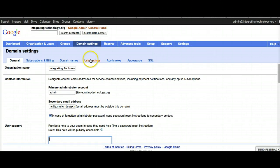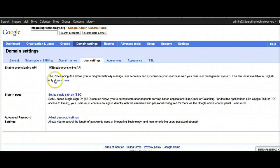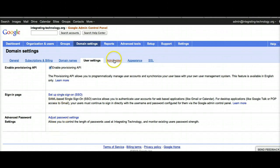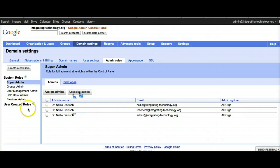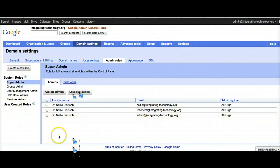In domain settings I can manage the organization name, contact information, and my primary administrator. I can also provide a note to users. Then I can go into user settings and adjust passwords and admin roles. I gave myself all the privileges, but if I'm creating a new user I might give them less. I can also create a new user role here.